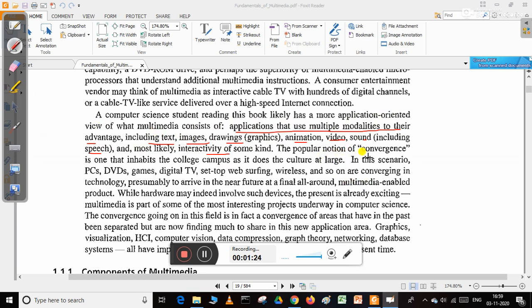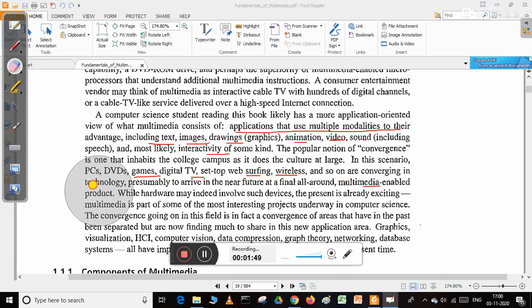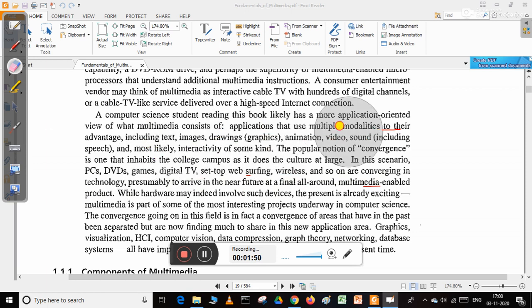The popular notion of convergence inhabits the college campus as it does the culture at large. PCs, DVDs, games, digital TV, web surfing, wireless and so on are converging in technology, presumably to arrive in the near future at a final all-round multimedia-enabled product.